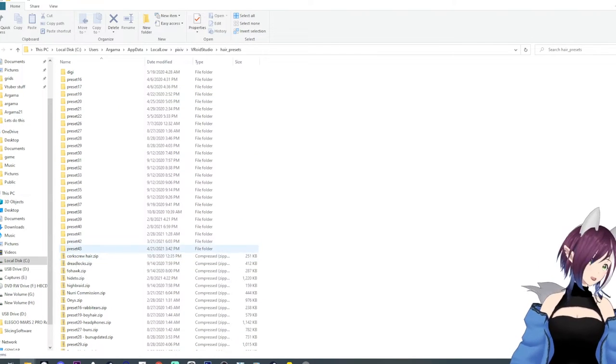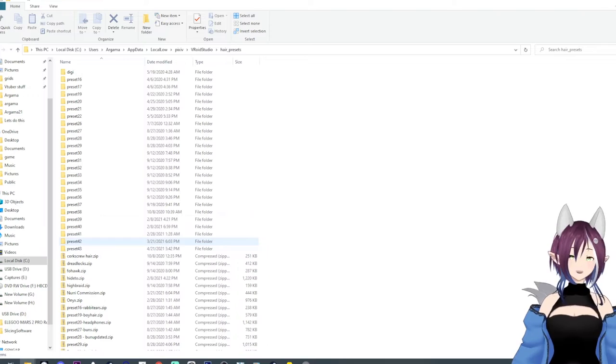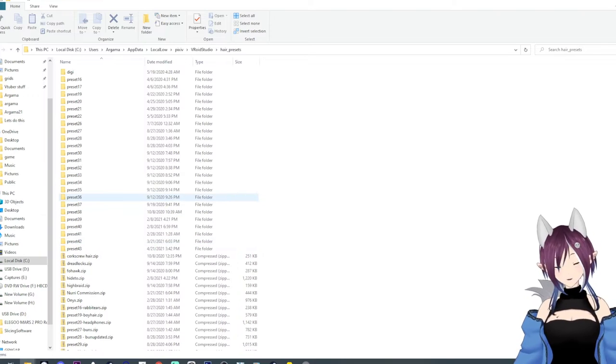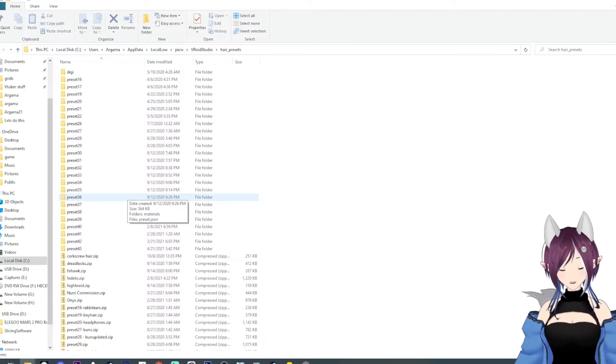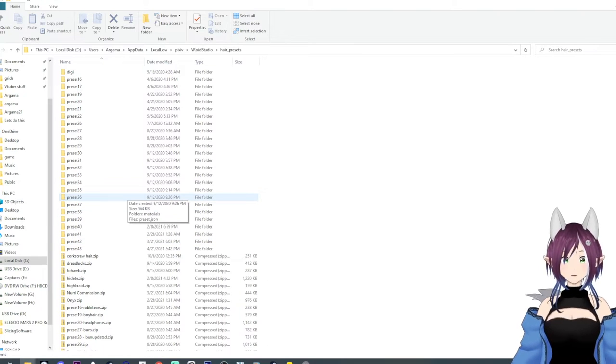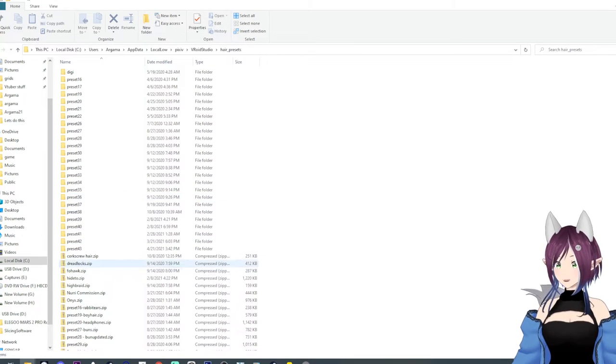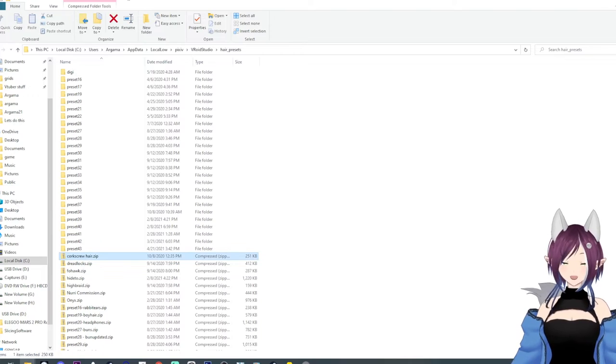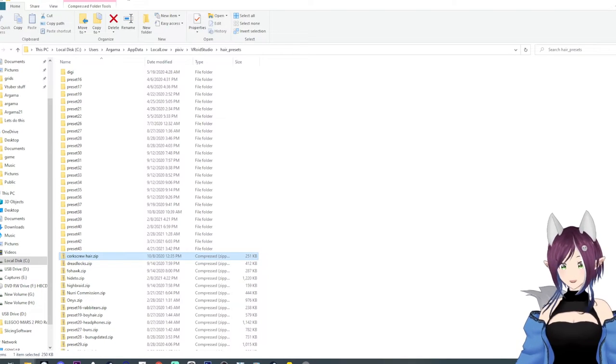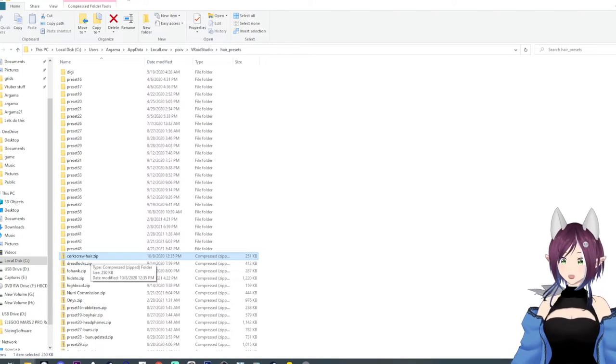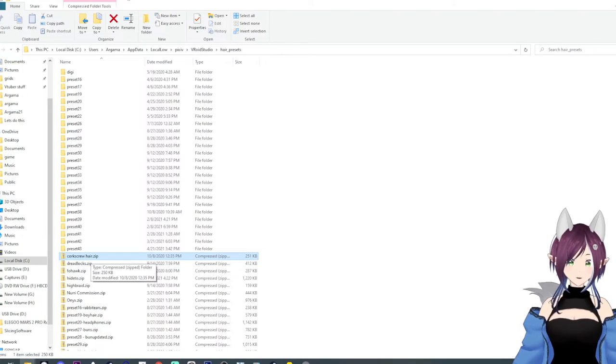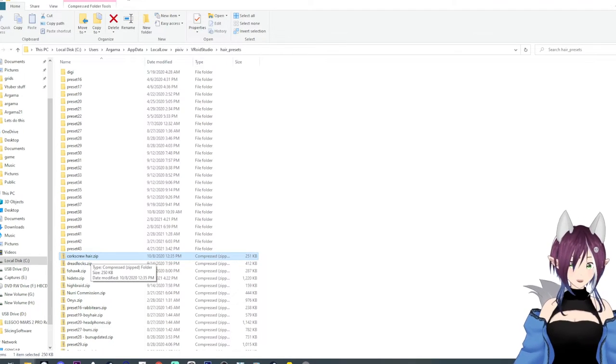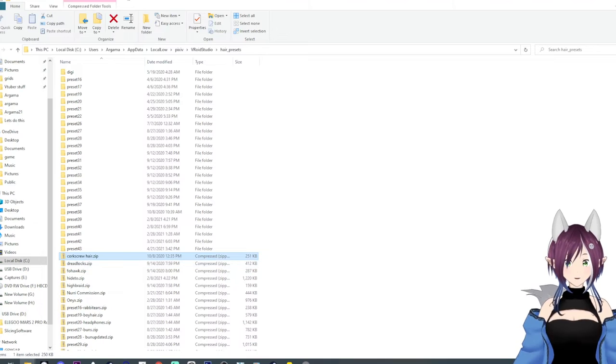Now, if you download a preset off of the internet, there seems to be a lot of issues in my last video that people didn't understand. If you get a zip file or an RAR file, you have to open it up and extract the preset from it.